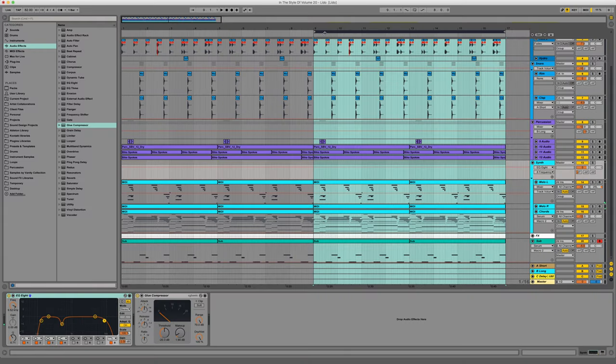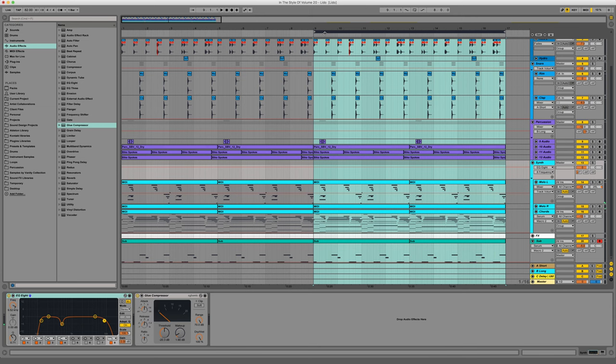What is going on guys? Vanity here, back with volume 20 of the In The Star Love series, this time reverse engineering the sound of Lido. This is the composition I'm going to be taking you through today.